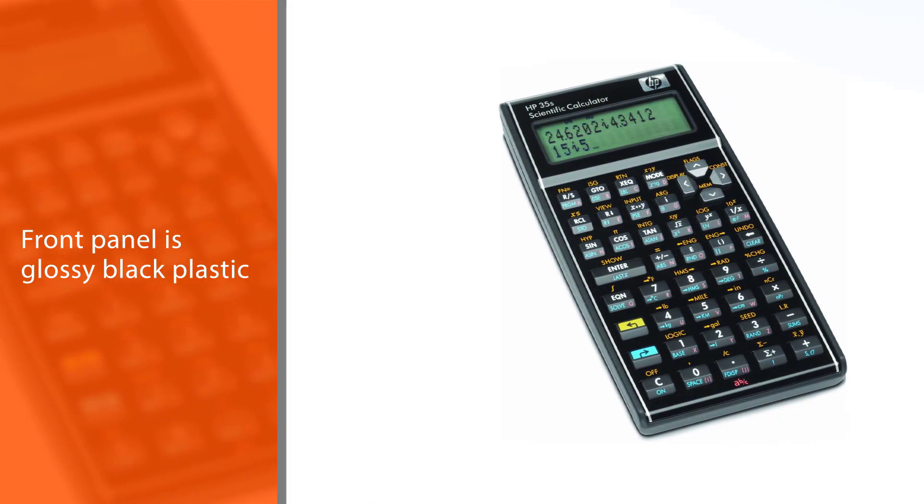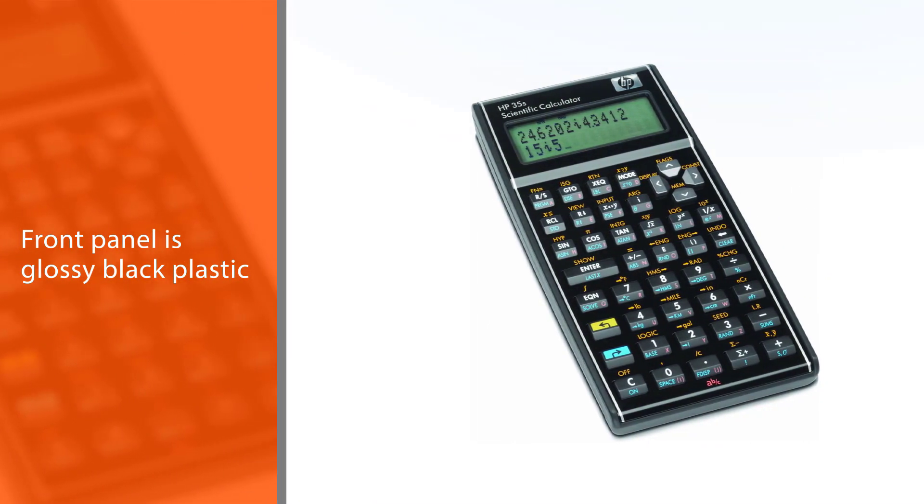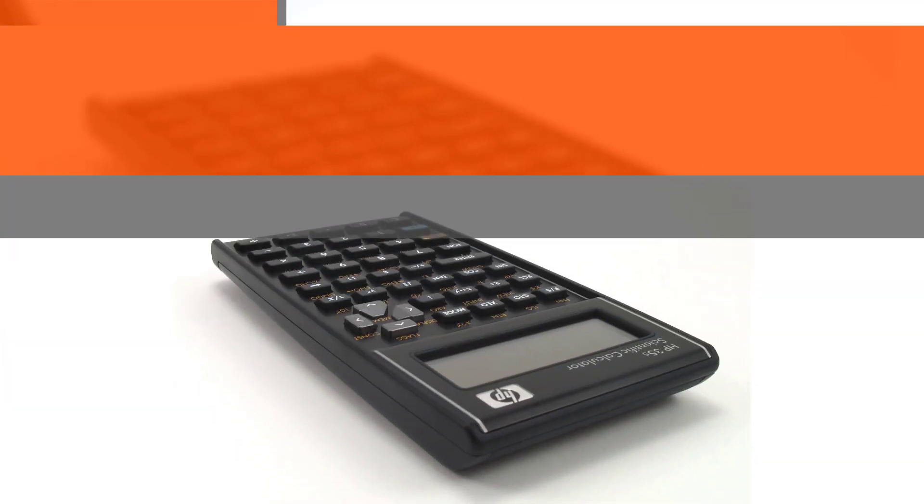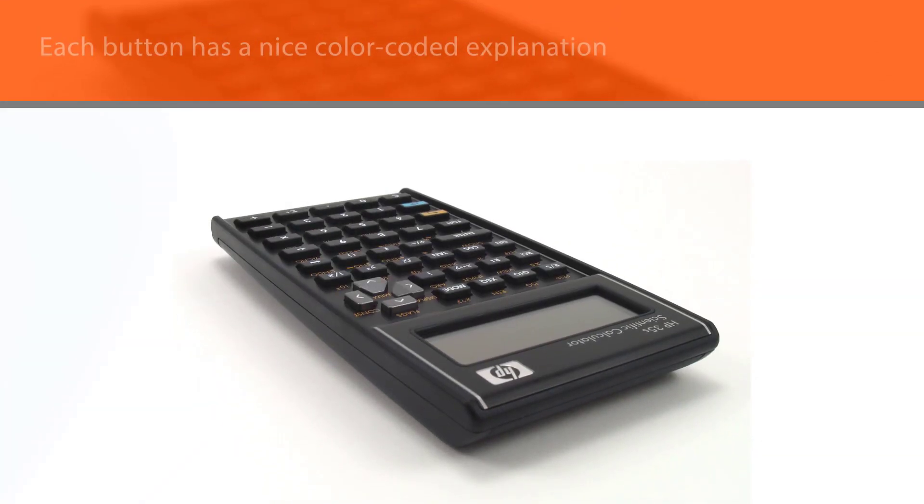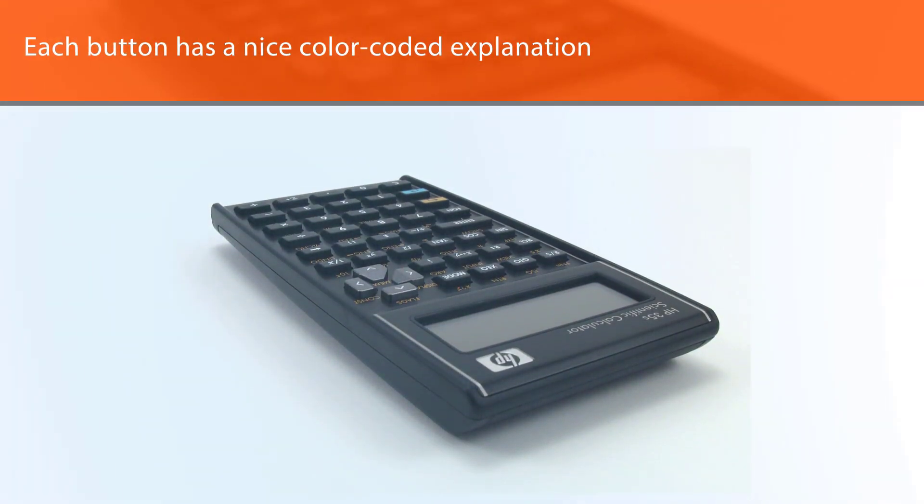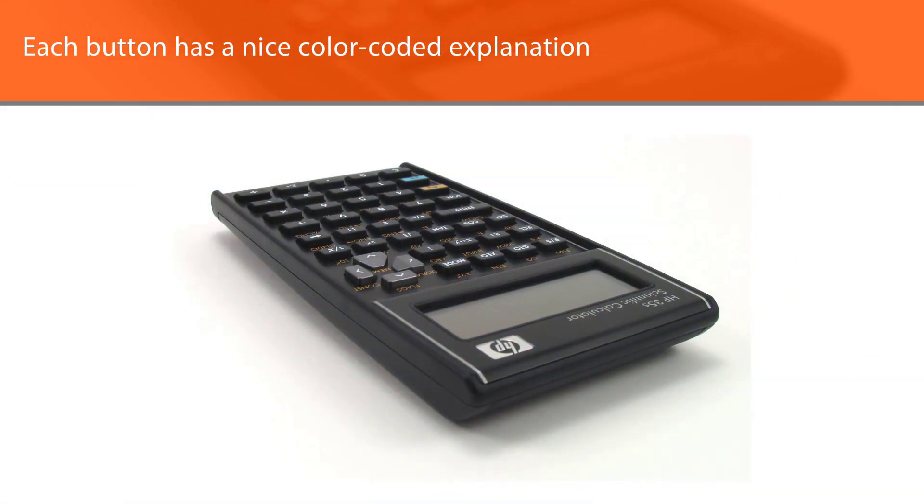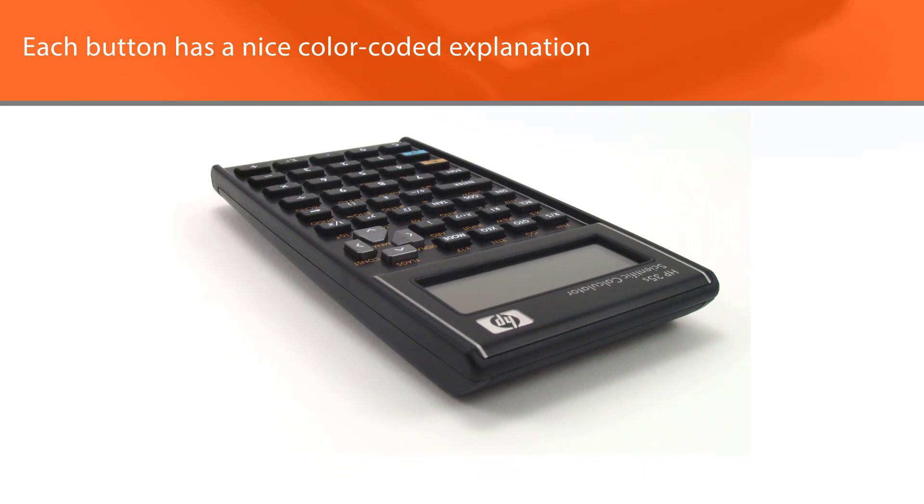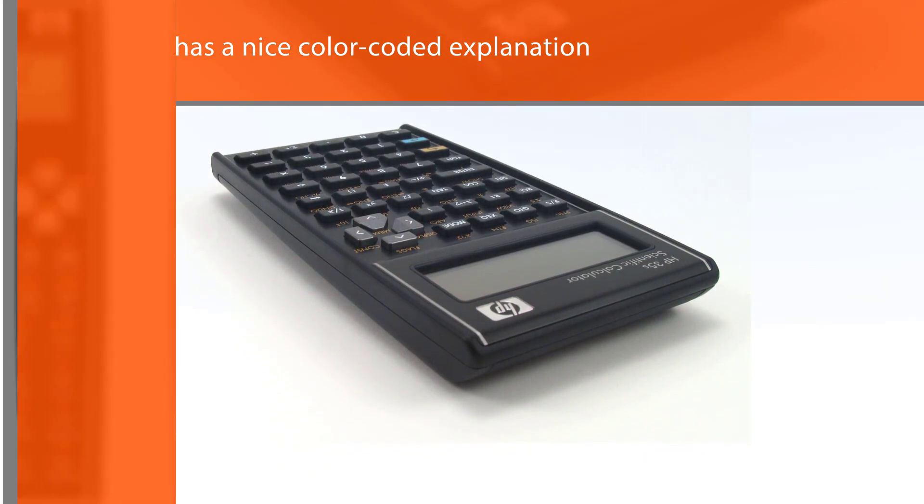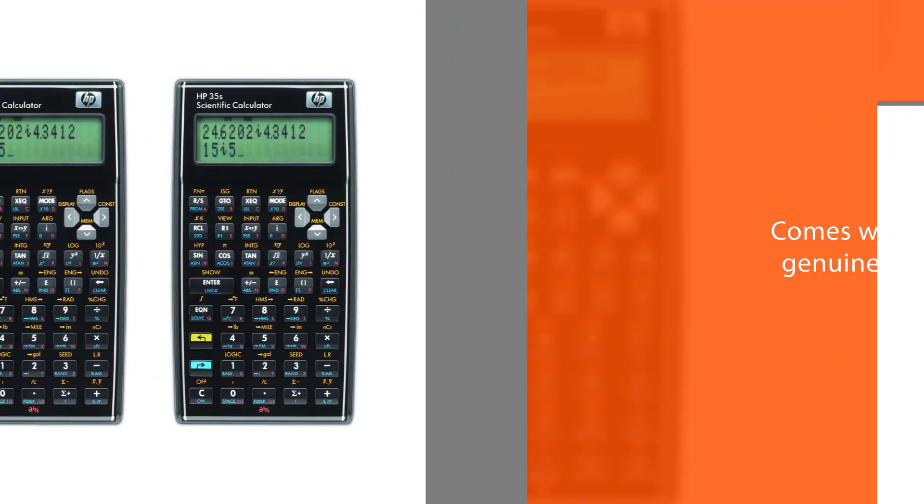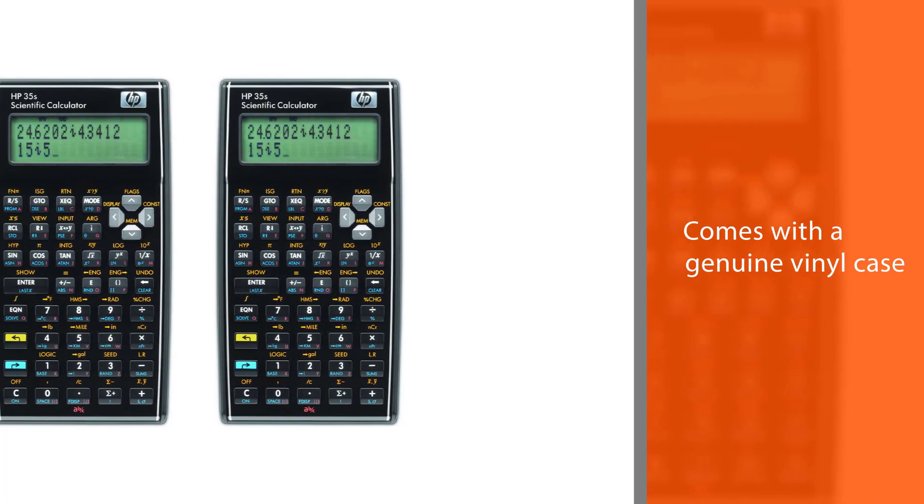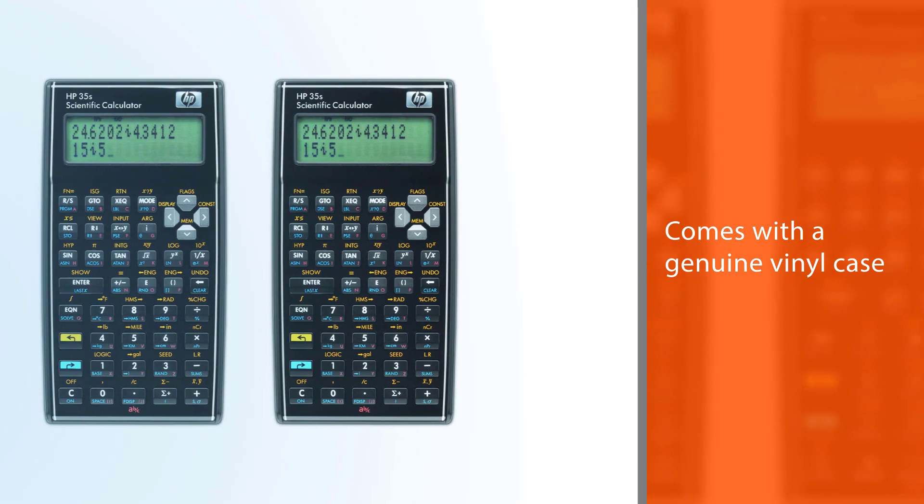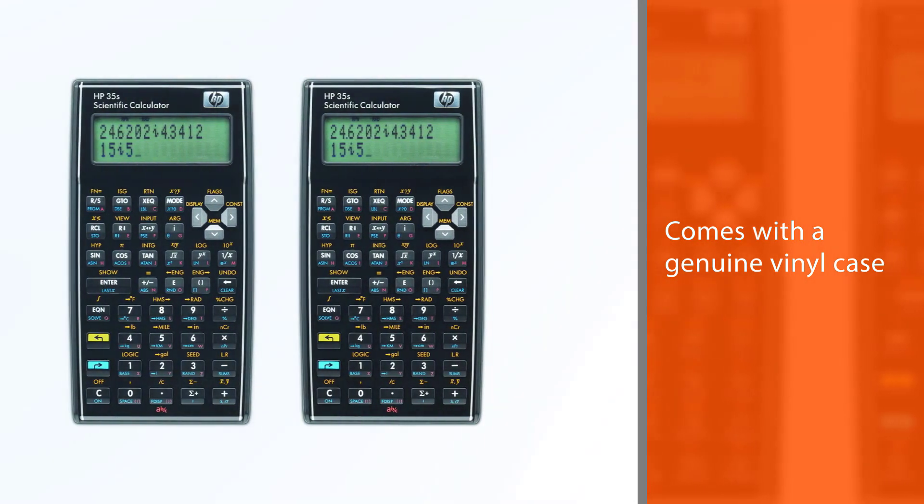It has high quality construction. Its front panel is glossy black plastic and each button has a nice color-coded explanation of its supplementary functions. It even comes with a genuine vinyl case, which is a nice touch.